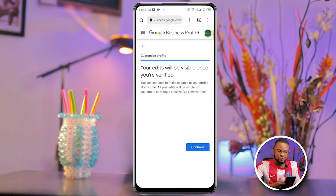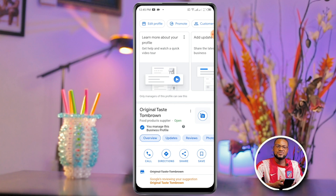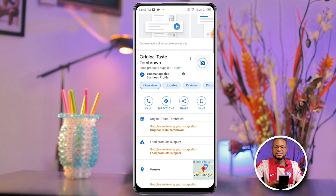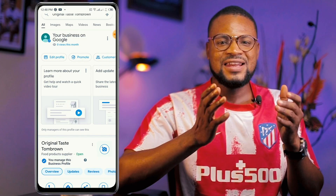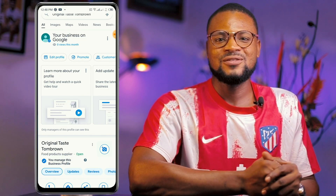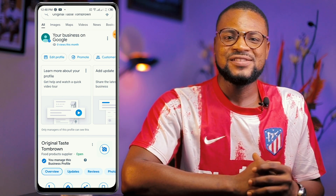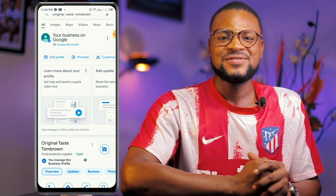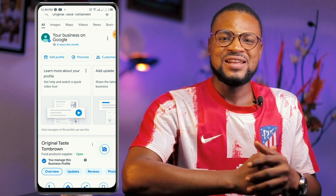Click Continue, and that's it — you're done! Once Google finishes reviewing your edits, your business will be up and running on Google. Leave a comment if this video was helpful, like and share it with friends and family, and I'll see you in the next video.